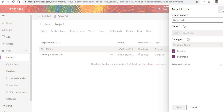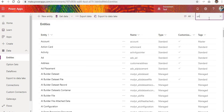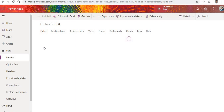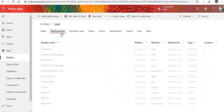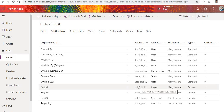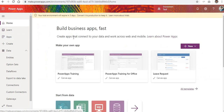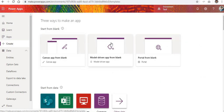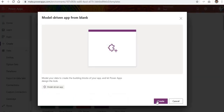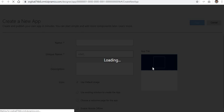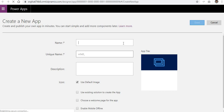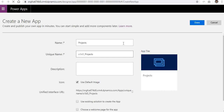We have Project and Unit entities, and these are related to each other. In the relationship I have created a many-to-one relationship — you can see that Project is linked to Unit with a many-to-one relationship. You can create relationships between your tables. Now let's go to the Home tab, click on model-driven app from blank, and click Create. It will open an app designer where you can provide a name and description. We are going to name this app 'Projects and Units'.